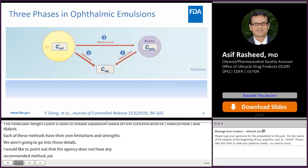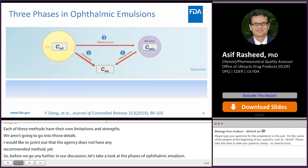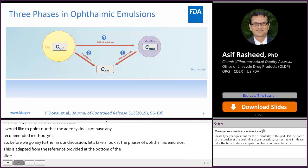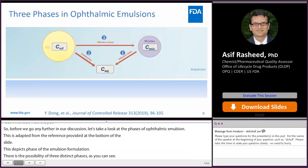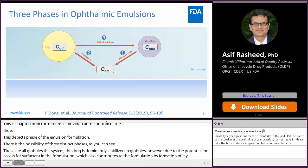This picture is adapted from the reference at the bottom of the slide and depicts the phase composition and drug diffusion in the microenvironment of an emulsion formulation. There are three distinct phases: the oil globules, the micelles, and the aqueous phase. In this system, the hydrophobic drug is predominantly solubilized in the oil globules. However, due to potential excess surfactant in the formulation, solubilization also occurs via micelle formation. Depending on the drug's solubility in the aqueous phase, a minute fraction is also solubilized there. The system is in a state of thermodynamic equilibrium.